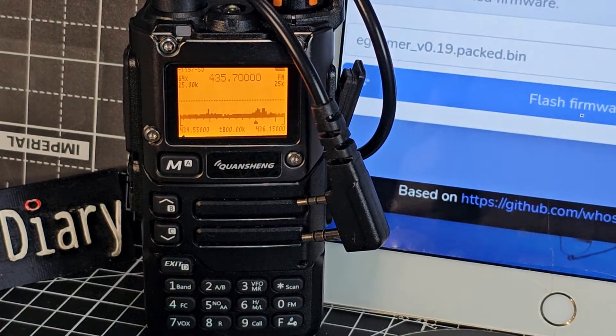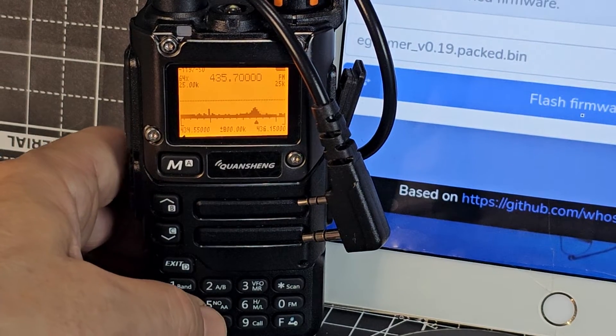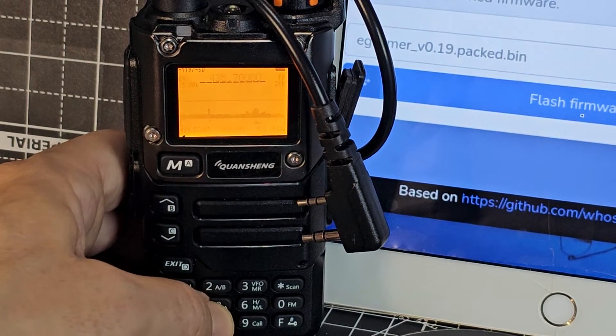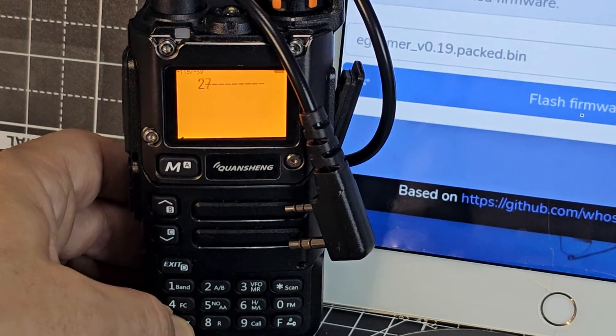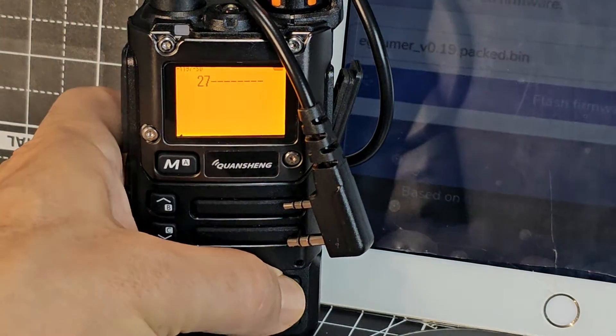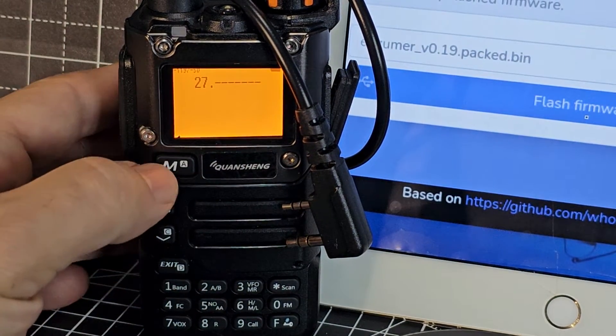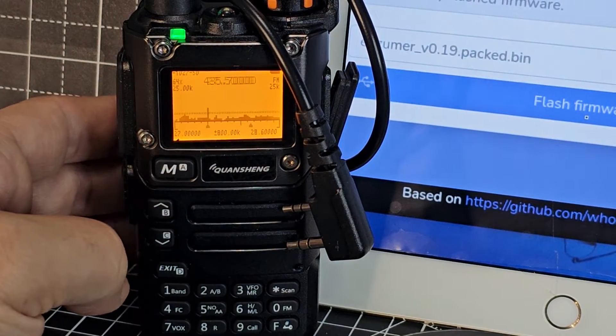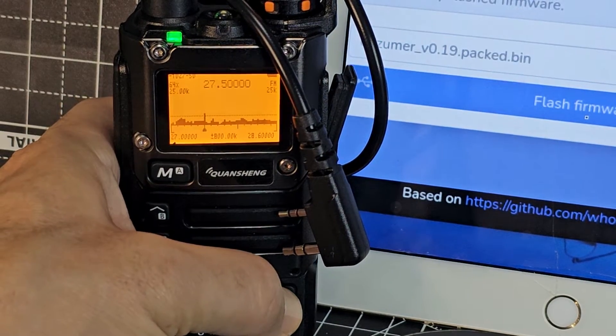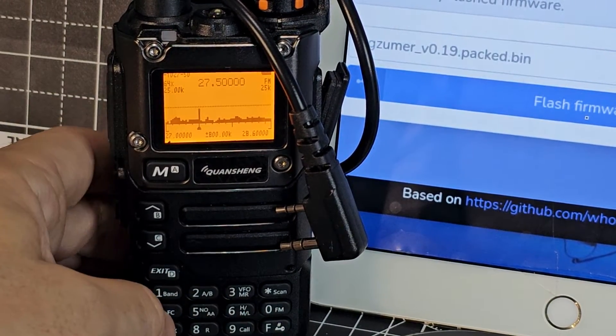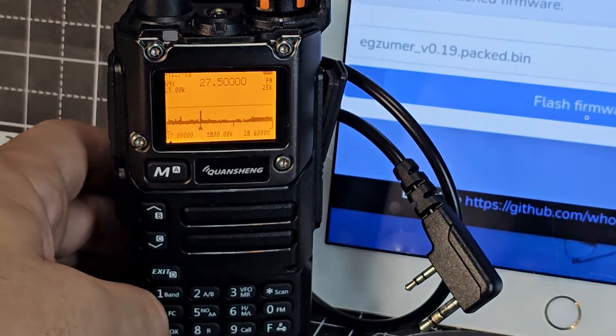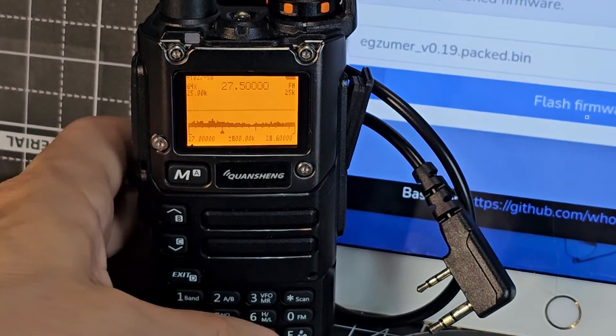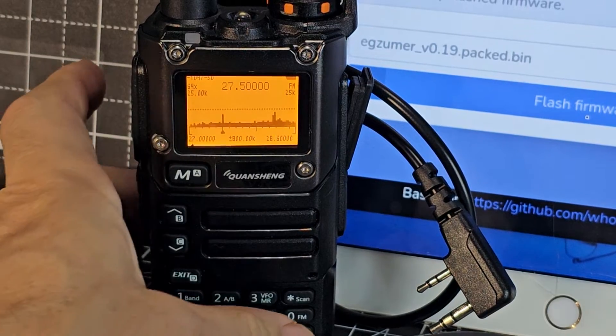If you want to type in 27 MHz USB, just go 527 star. Like so. And then M.